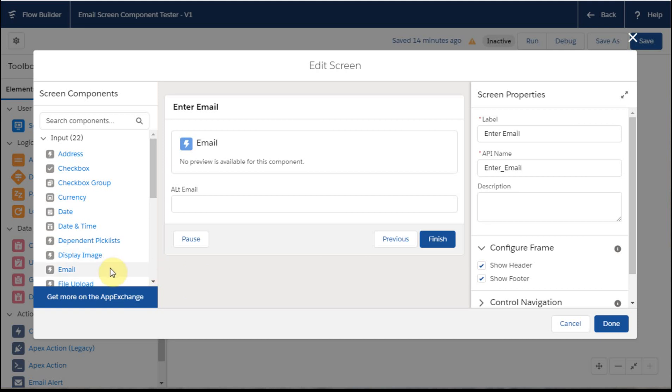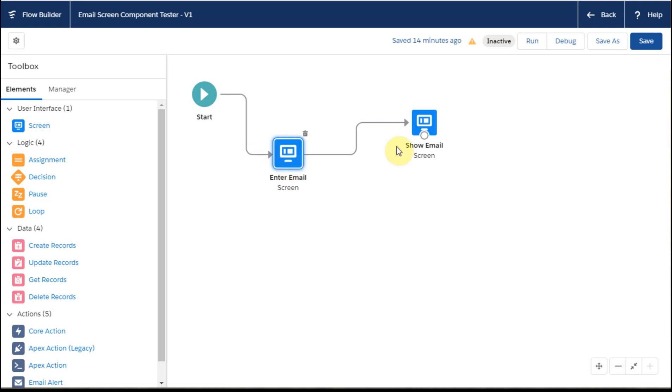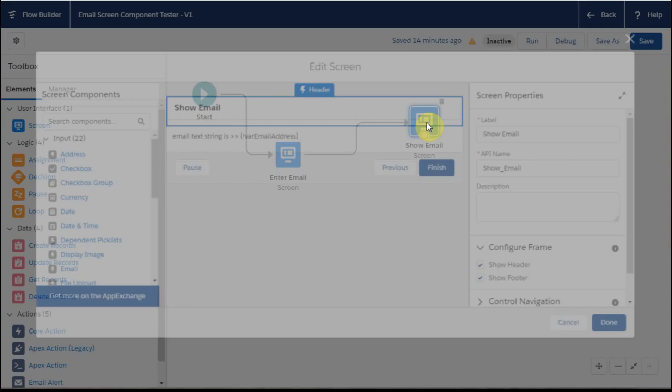This video is about the email component of Flow Builder's screen element, and we will come back to this. Very simple flow, we enter an email address using that screen and then we display it.